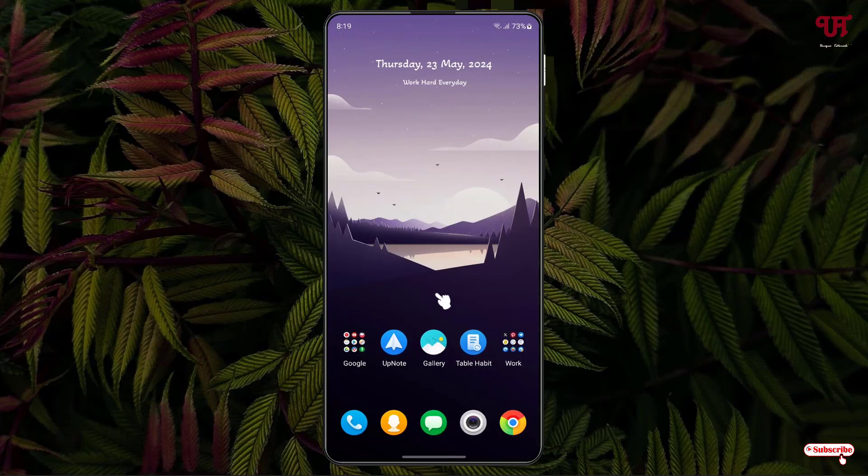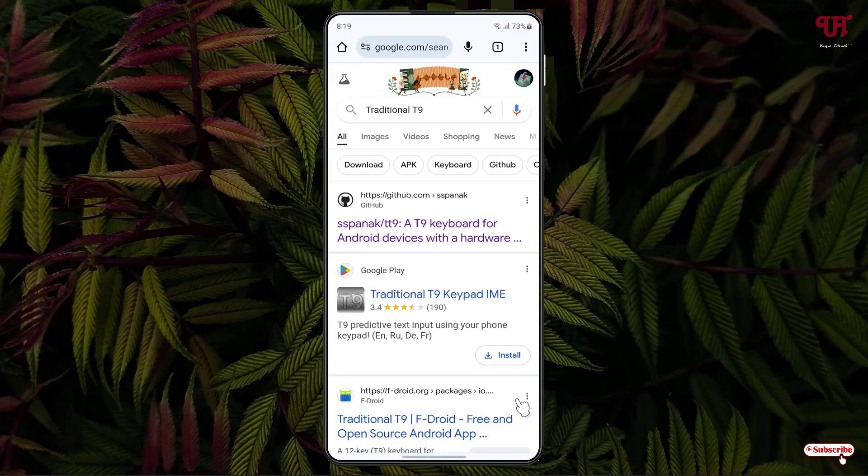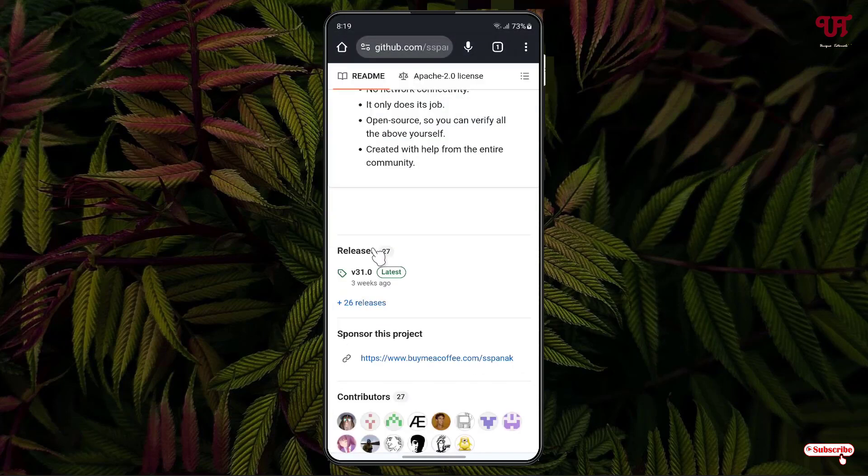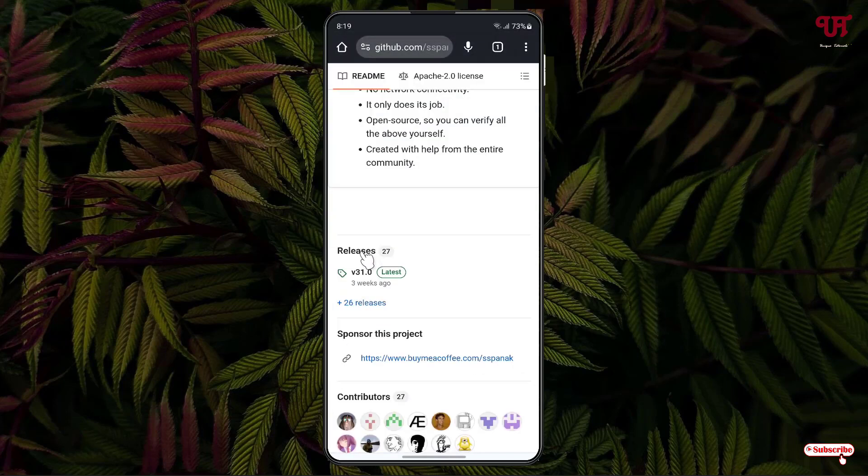Right now you can see my Android home screen. First, open any web browser and in the Google search results look for an application named Traditional T9. On the first list you'll see its developer website. Click on it, scroll down below, you'll see releases, and click on it.